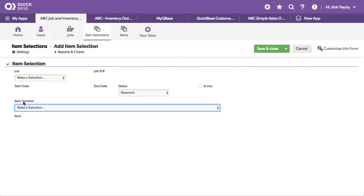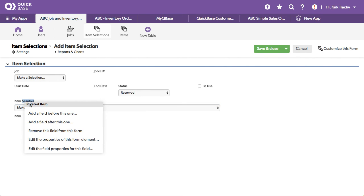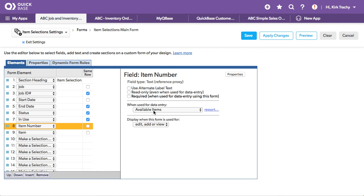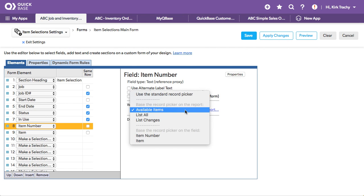And how did we use that report? Let me edit the form. And look at the selector. It is using that report called available items. And that is only showing us the ones that are available.